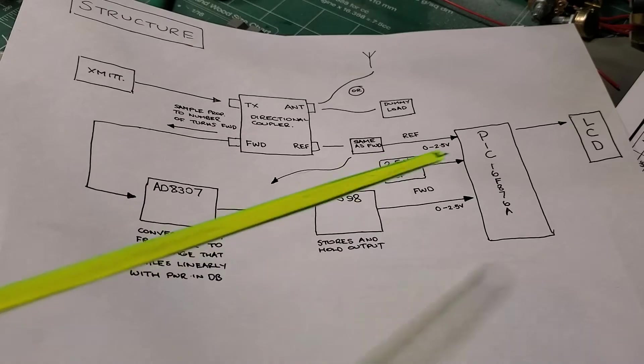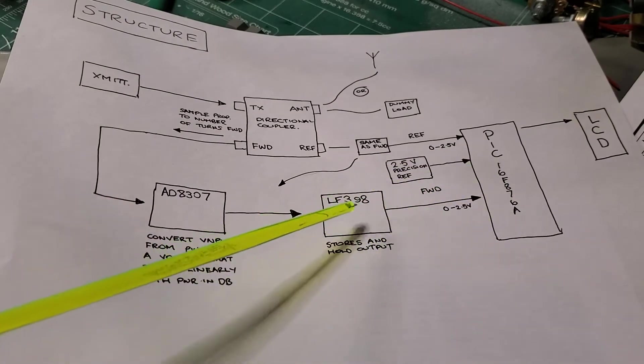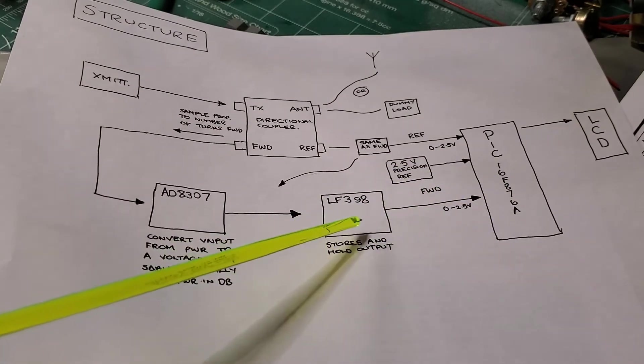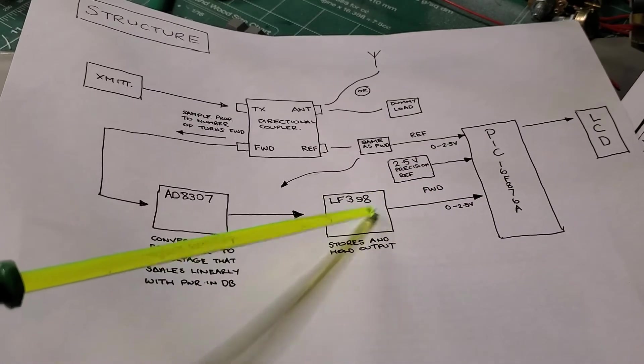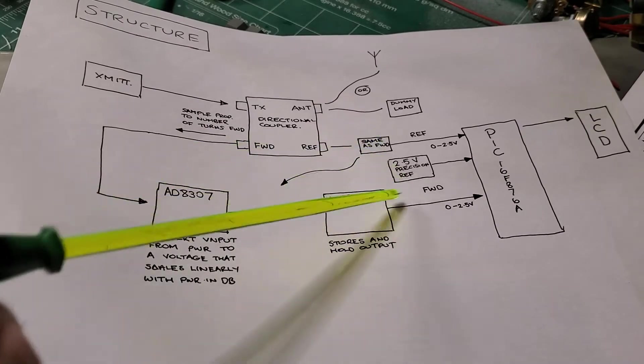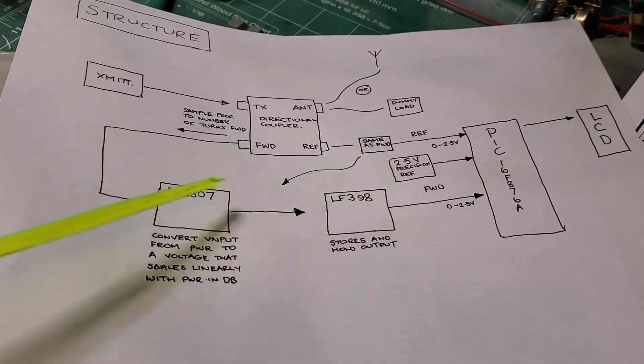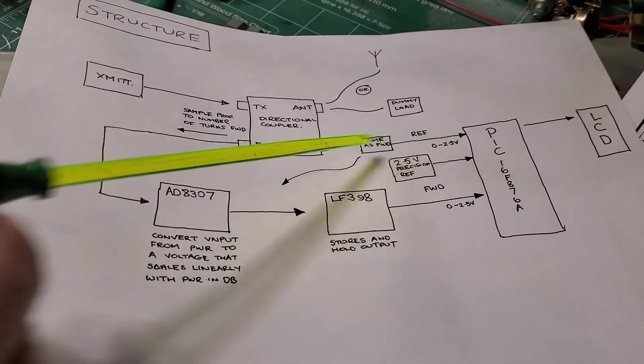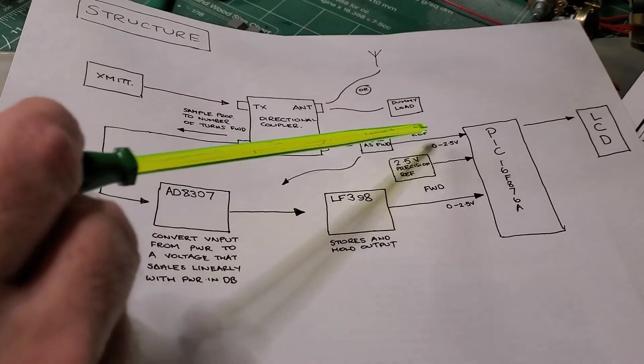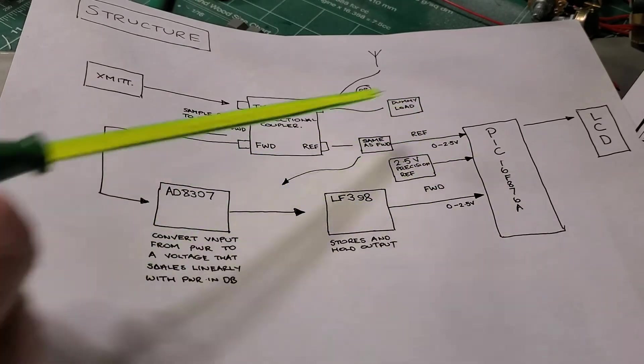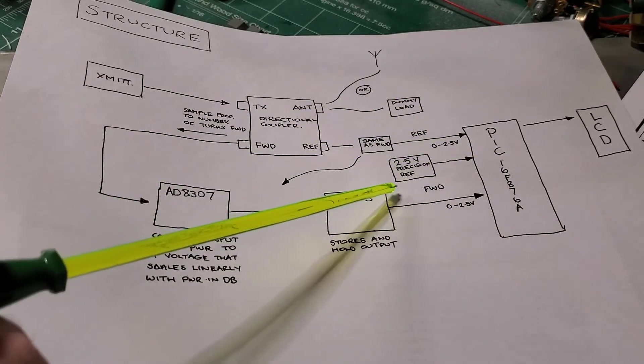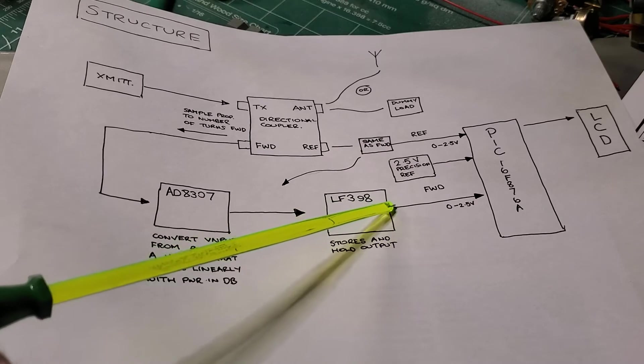So what that allows the microcontroller to do is basically freeze the output signal at the same time on both the forward power and the reflected power paths, so it can sample the voltage at exactly the same time.